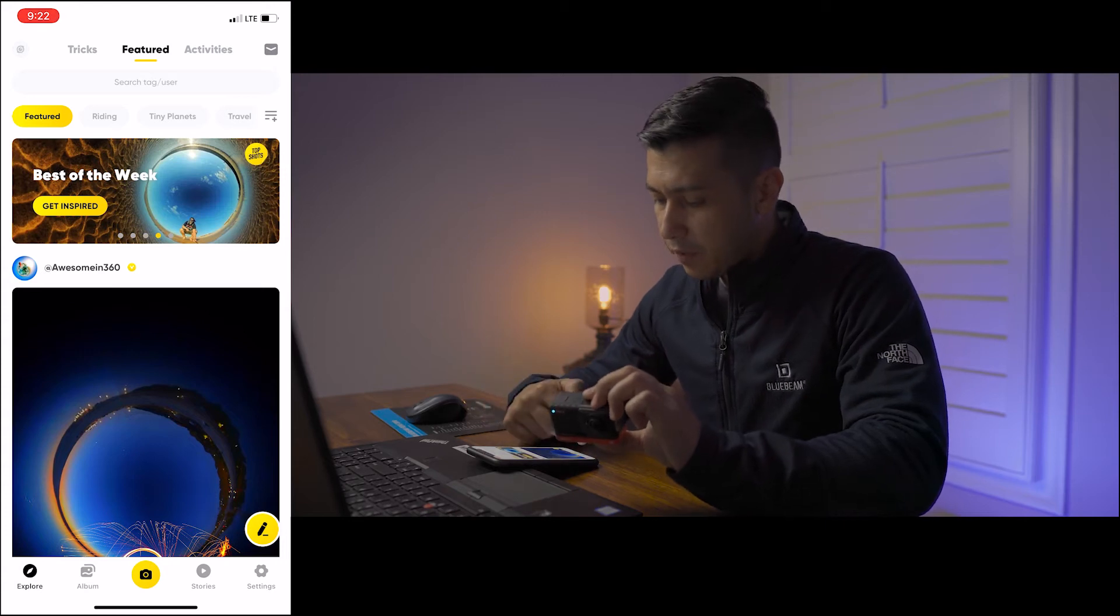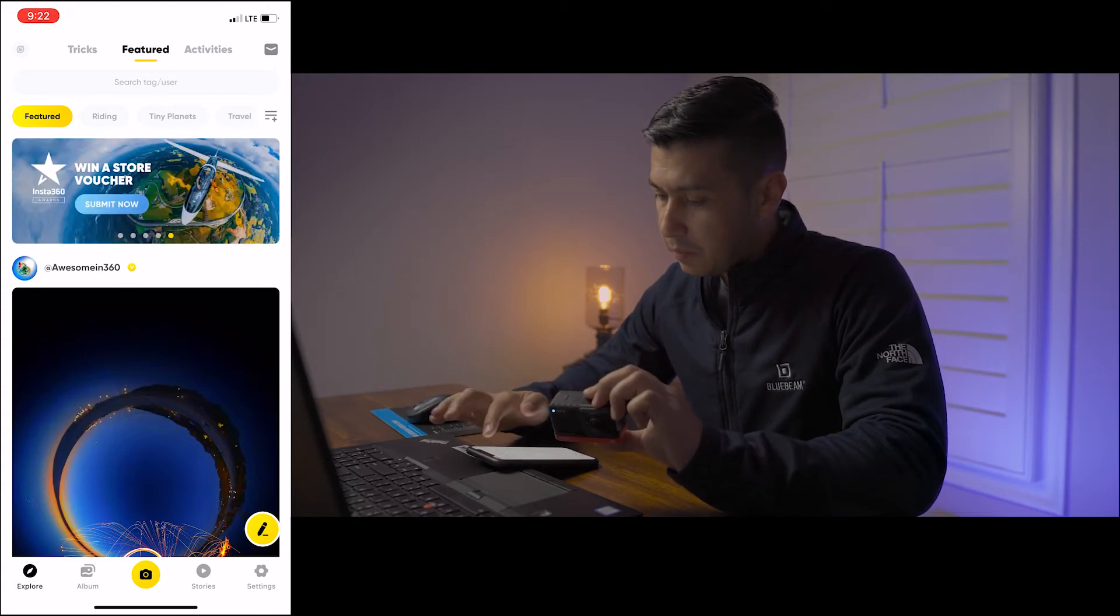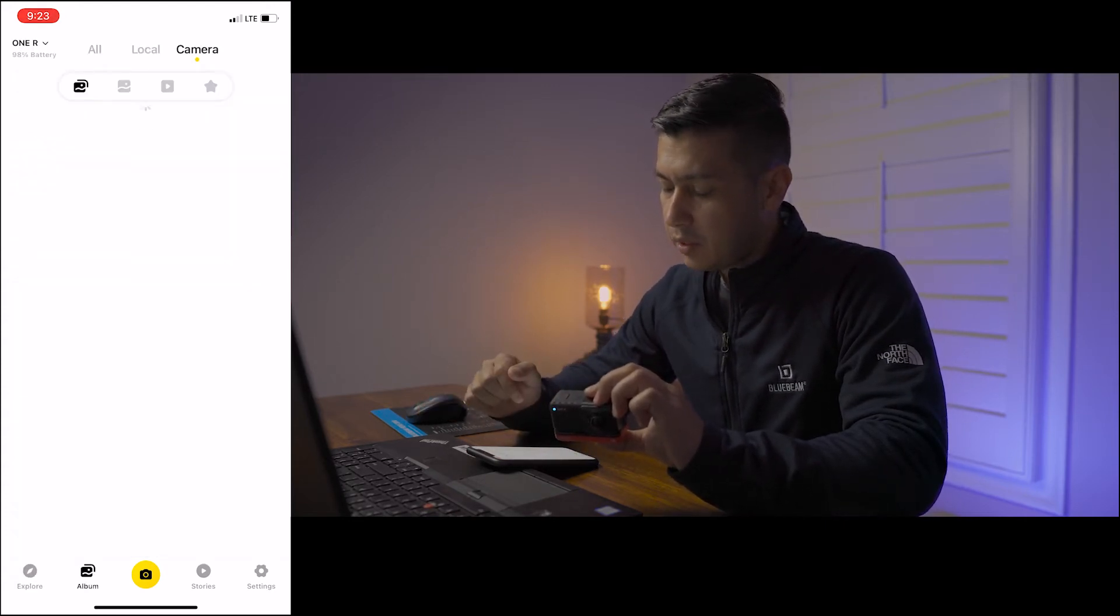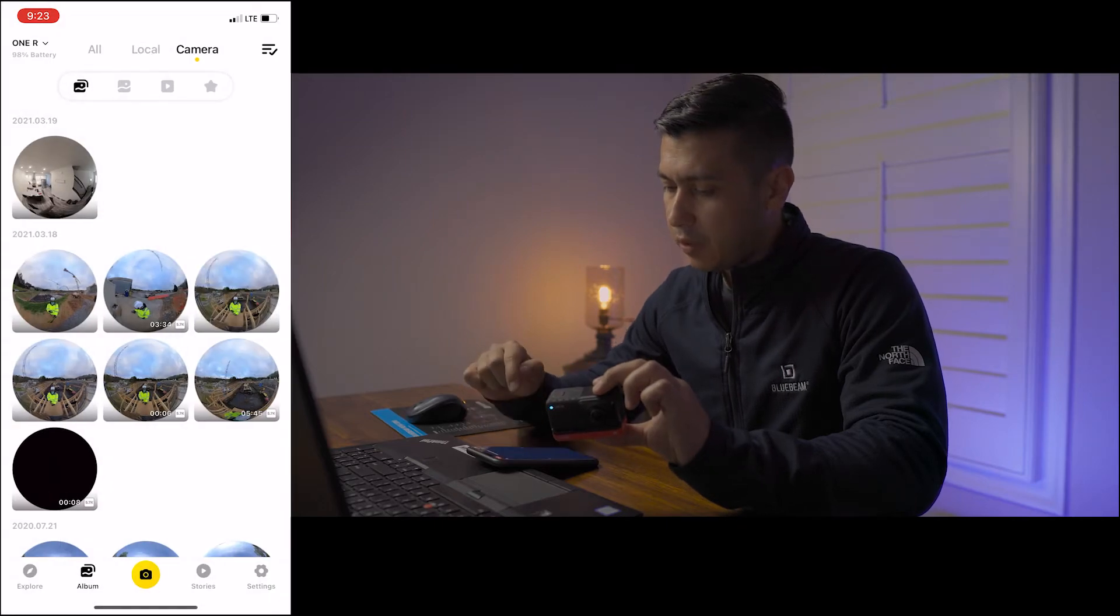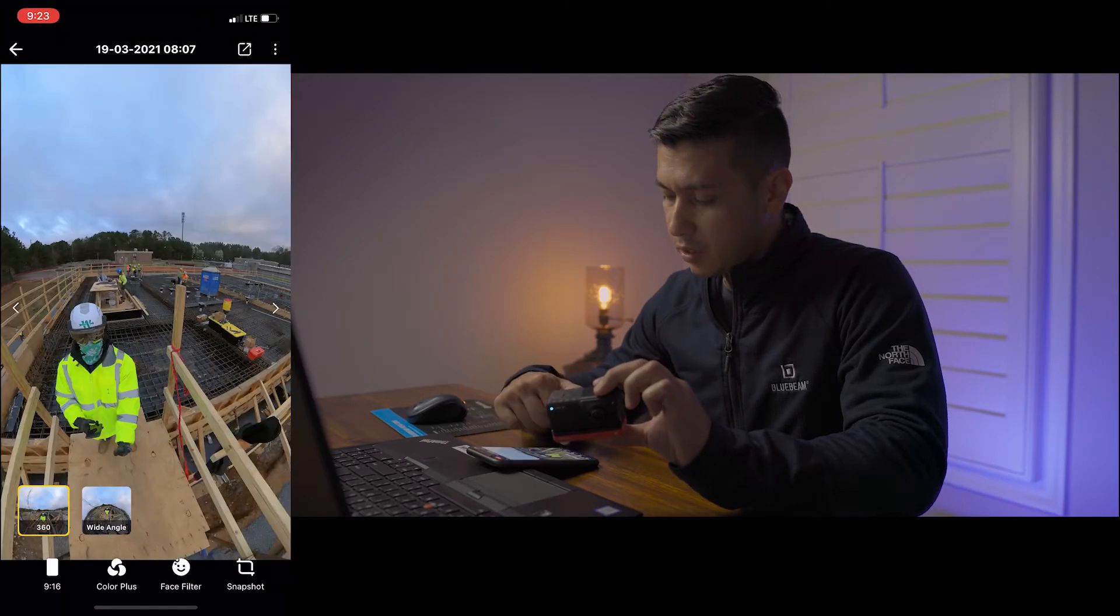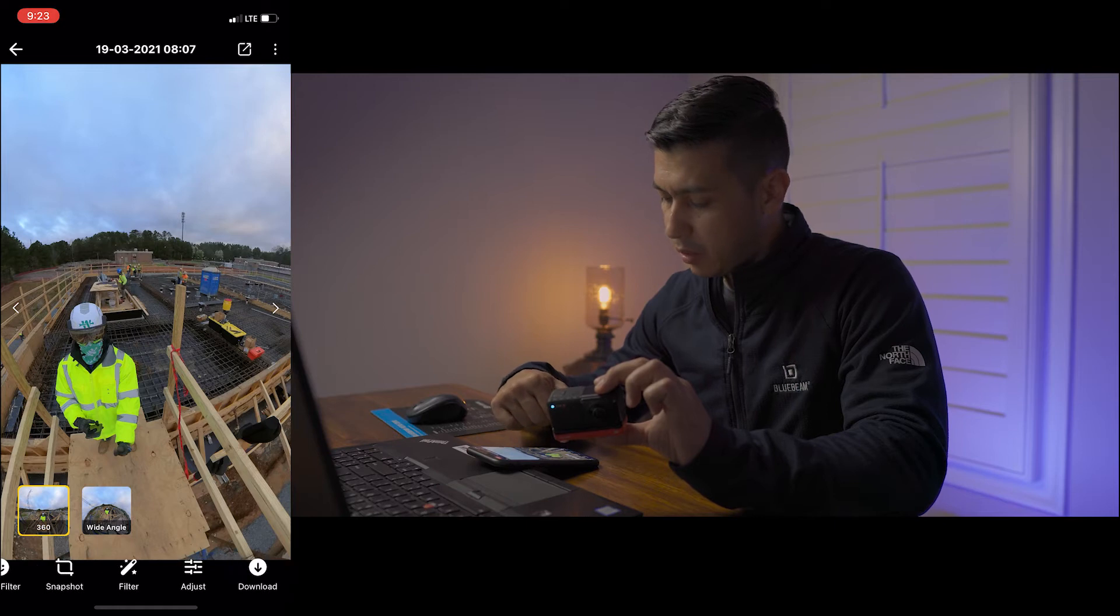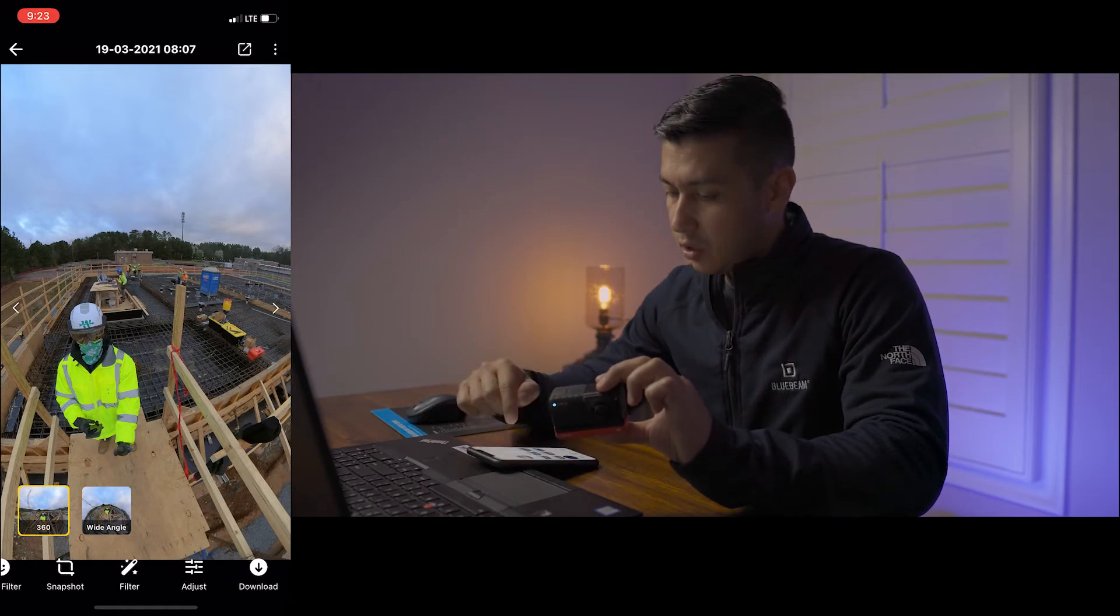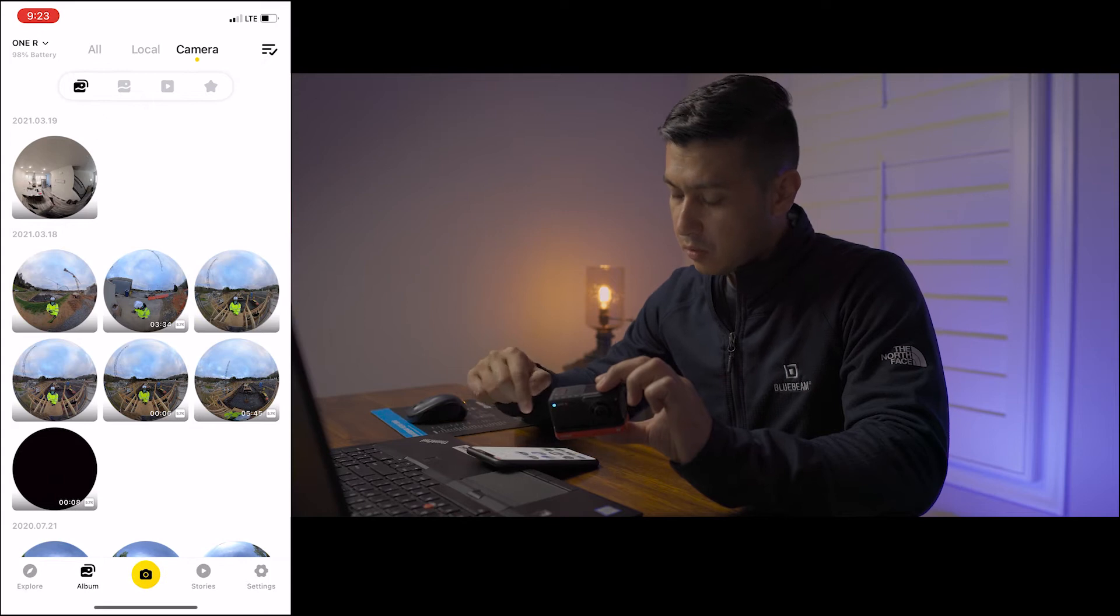Once it's connected to the iPhone, then you go to your album, then you go to your camera, then you're going to select the 360 photo that you want to use. Once it's loaded, then you scroll all the way to the bottom right where it says download. Now the photo is downloaded. You go back to your local and now you see that you have your photo here.